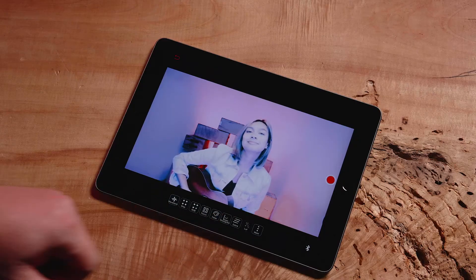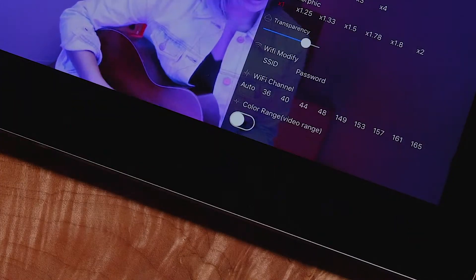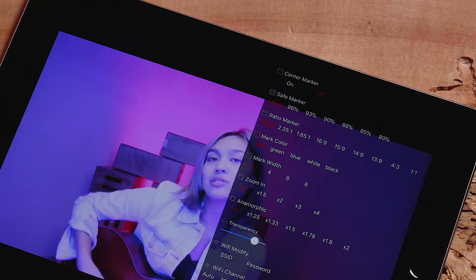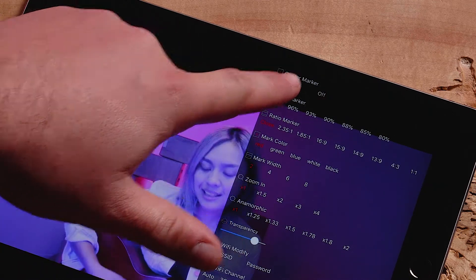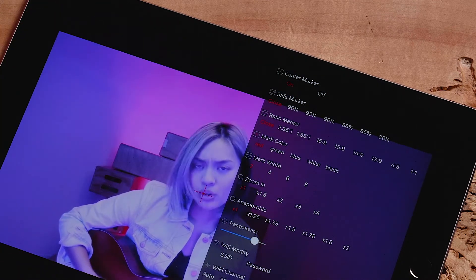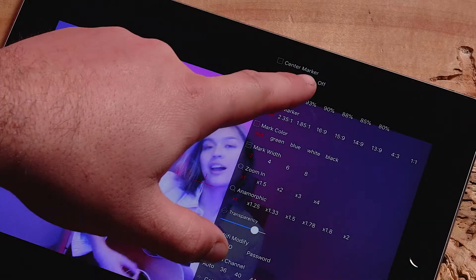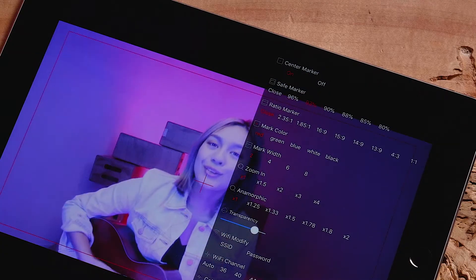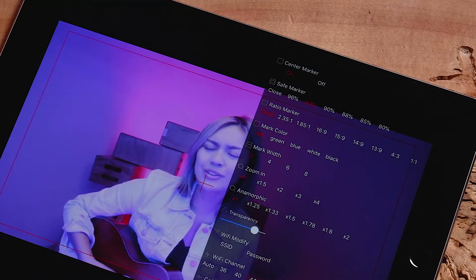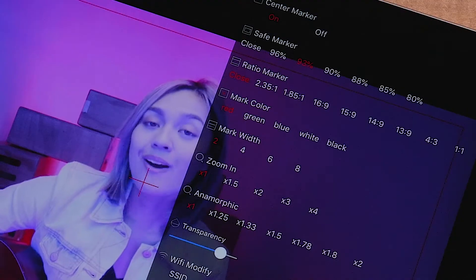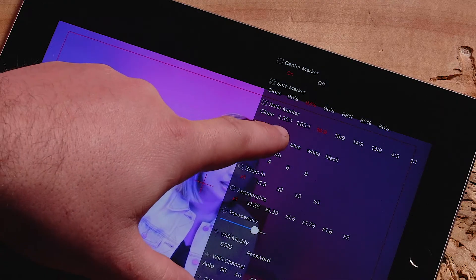Now let's navigate to the More tab in the same menu. Here you will find you can change most settings with the app. These include turning on or off a center marker, adding a safe marker to ensure key shots are framed perfectly, adding a ratio marker for certain output formats, and changing the center marker color.